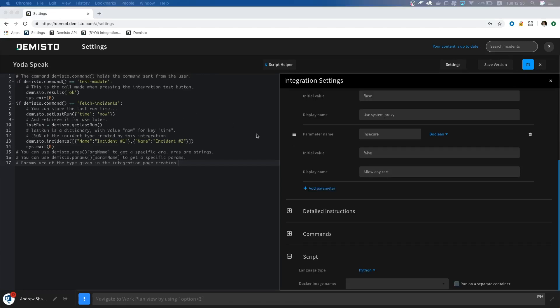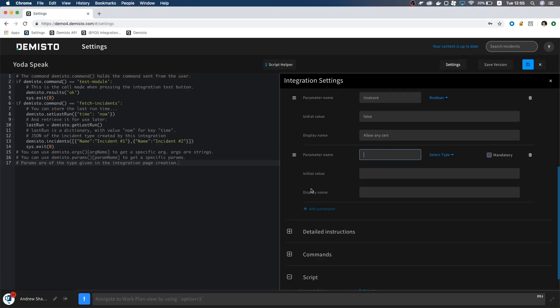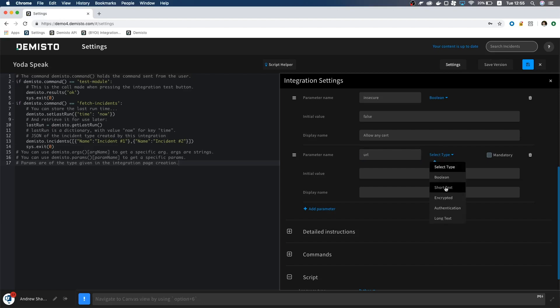We will also add URL. This will be a short text, and needs to be required. For the default value, let's use the API endpoint, and write API URL for the description.